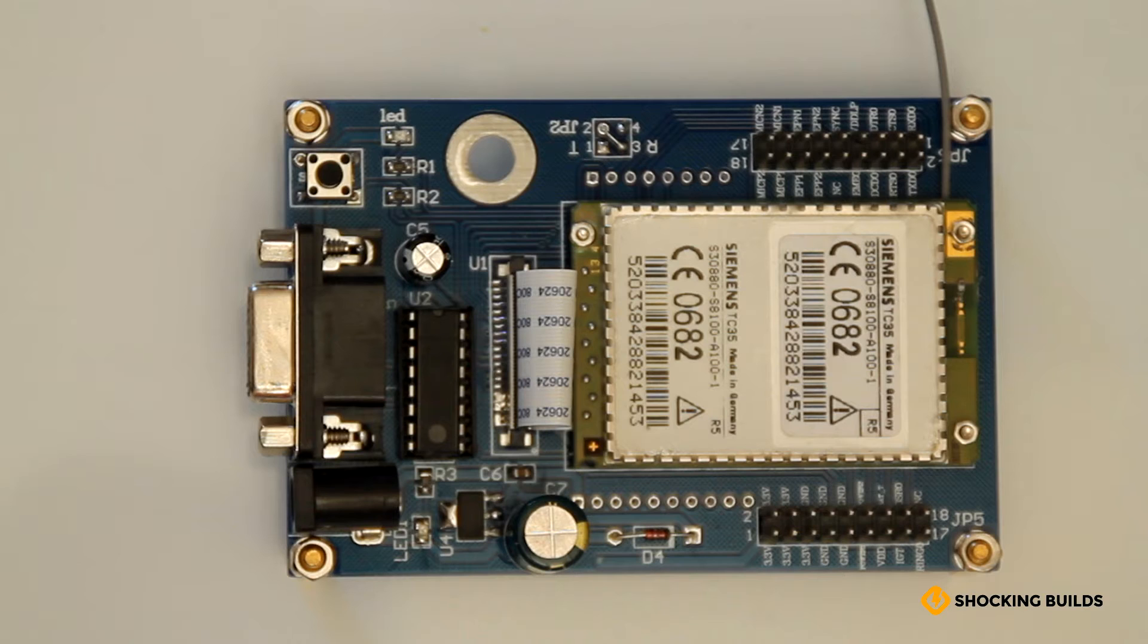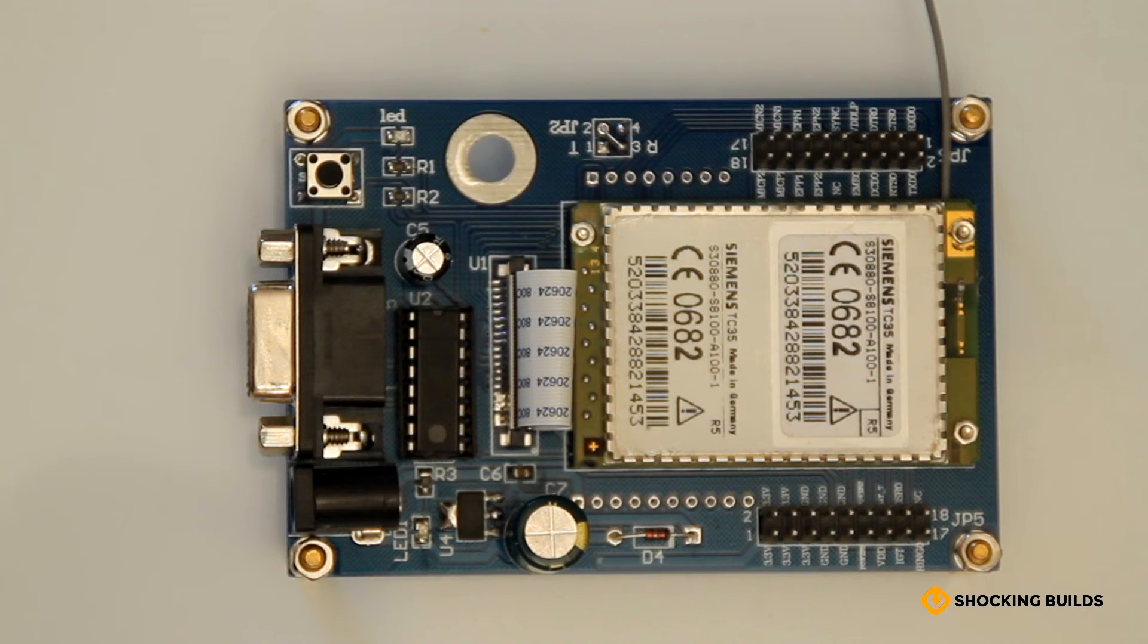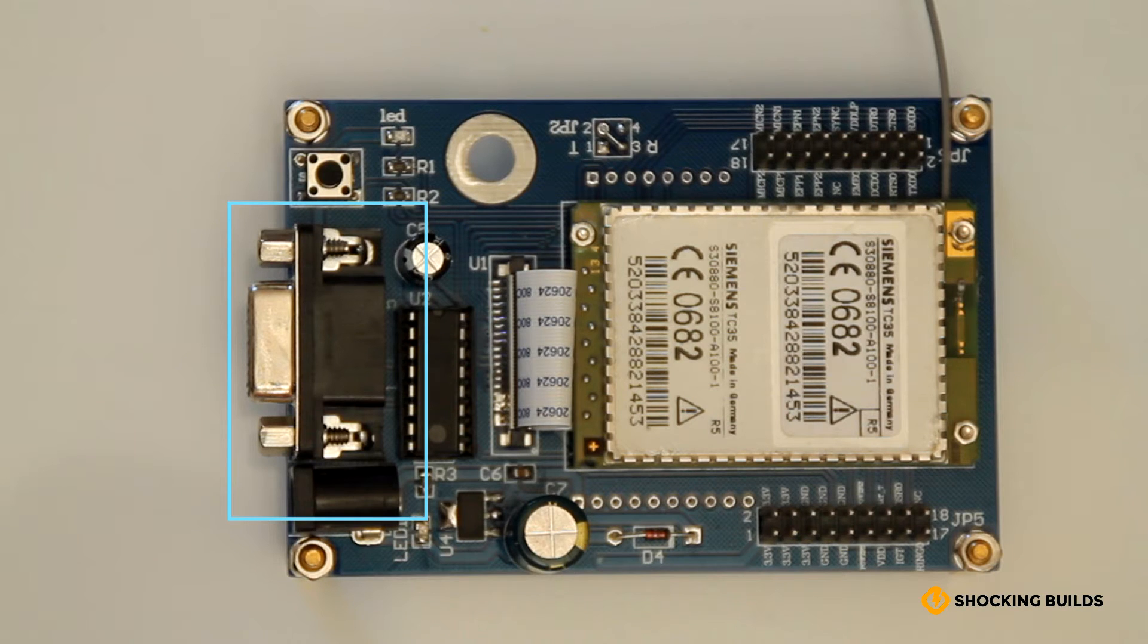The Siemens TC35 is a great, cheap way of adding GSM capabilities to your next project. It's available on eBay for less than 15 pounds if you're willing to wait for shipping from China. It features a serial port which can be used to connect a computer and receive commands.